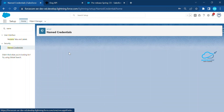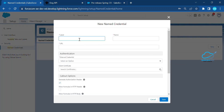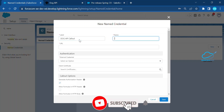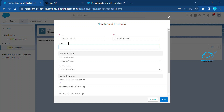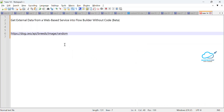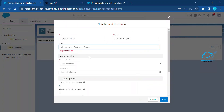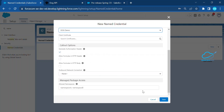Now go back to Named Credentials and click the first tab, Named Credential. Click New and give it a name like 'Dog API Callout'. Paste the name and remove any spaces. It will ask for a URL — copy the Dog API URL (https://dog.ceo/api/breeds/images) and paste it here. For External Credential, select the Dog credential we just created. Leave the rest as default and click Save.